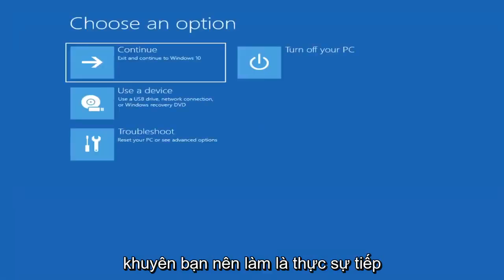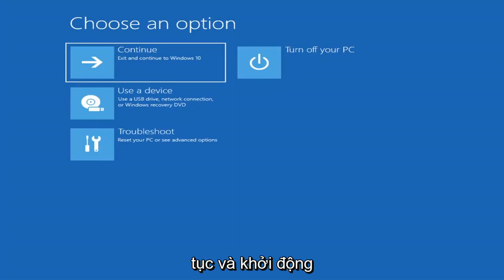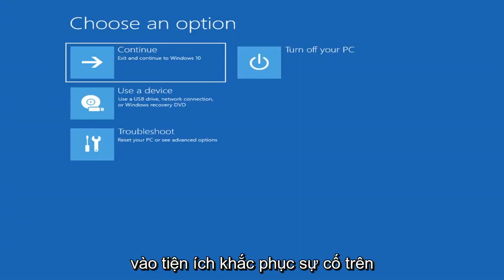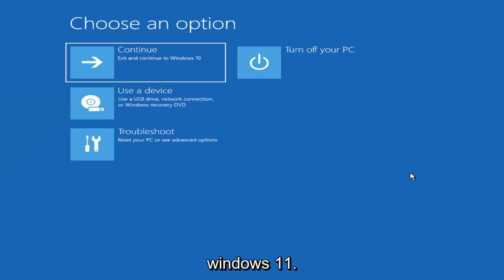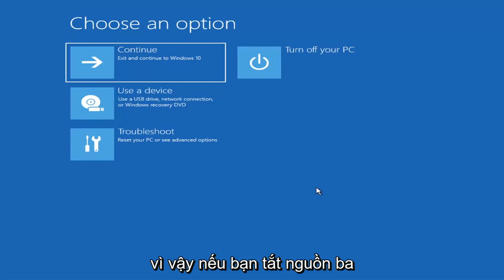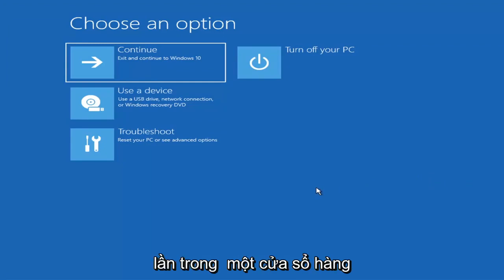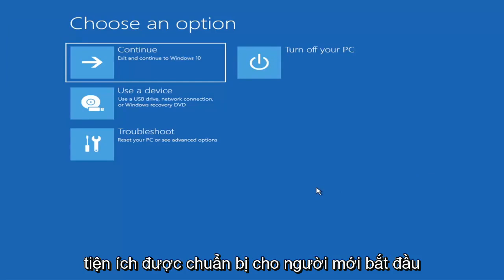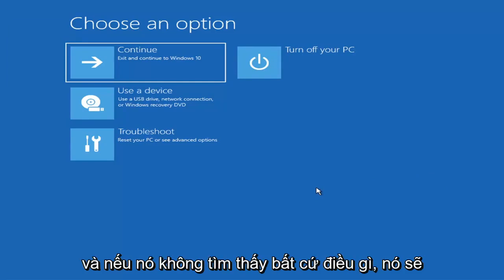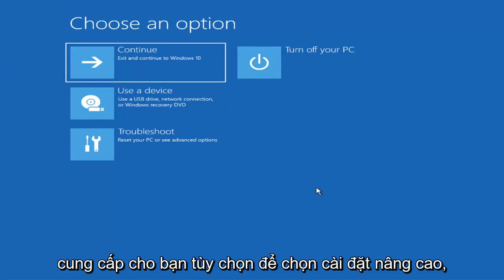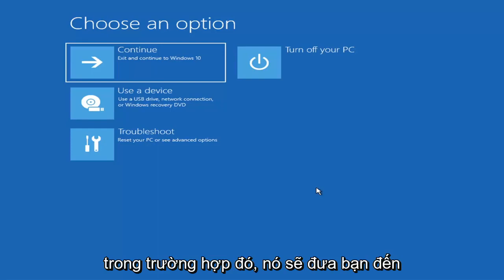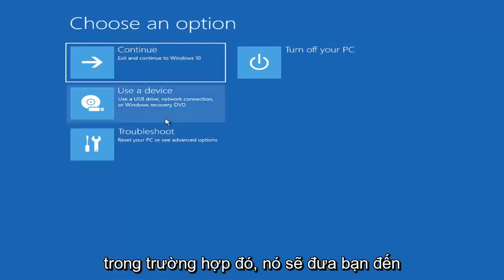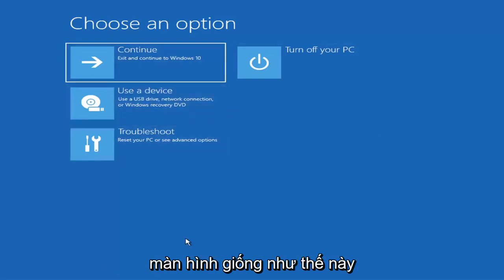The first thing I'd recommend doing would be to boot to the troubleshooting utility on Windows 11. If you do a hard power off three times in a row, Windows should automatically attempt to launch the startup repair utility. And if it doesn't find anything it will give you the option to select advanced settings, which will take you to a screen that looks like this.